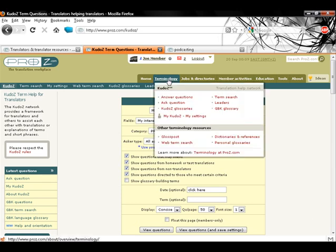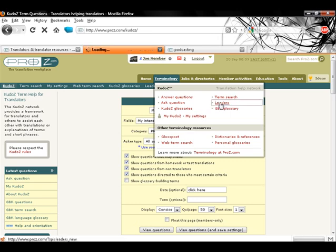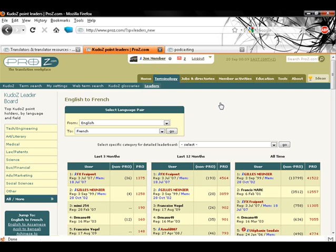And last but not least, let's talk about KudoZ points. KudoZ points in a given language pair and field of expertise are used for sorting translators in directory searches performed by outsourcers.